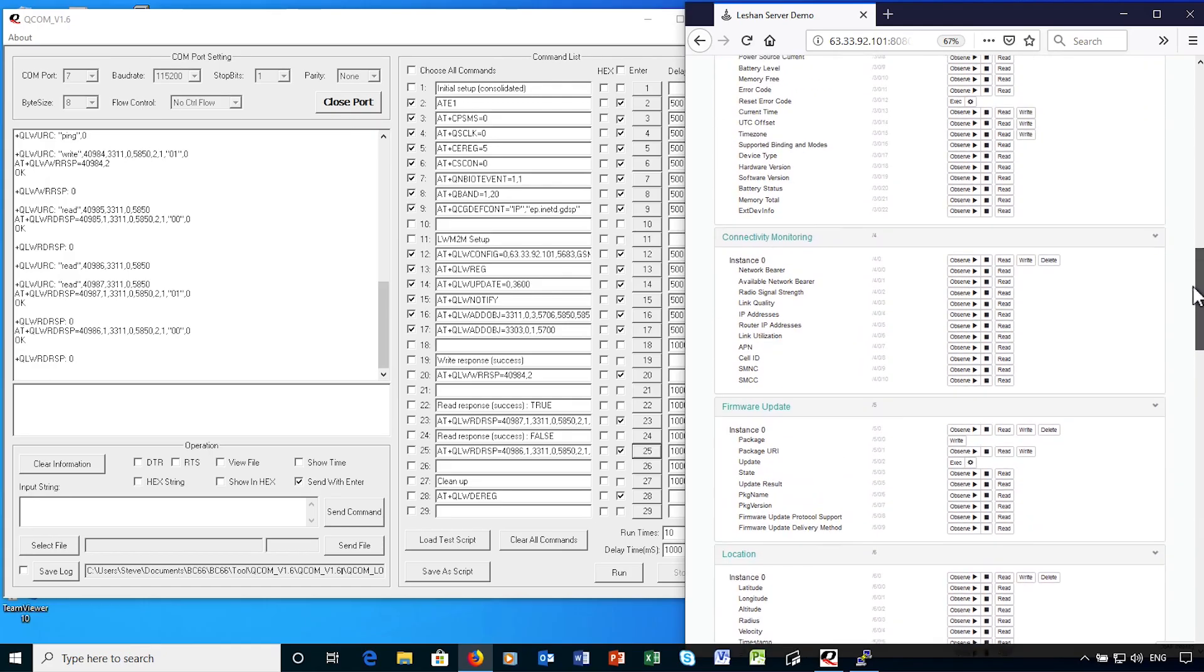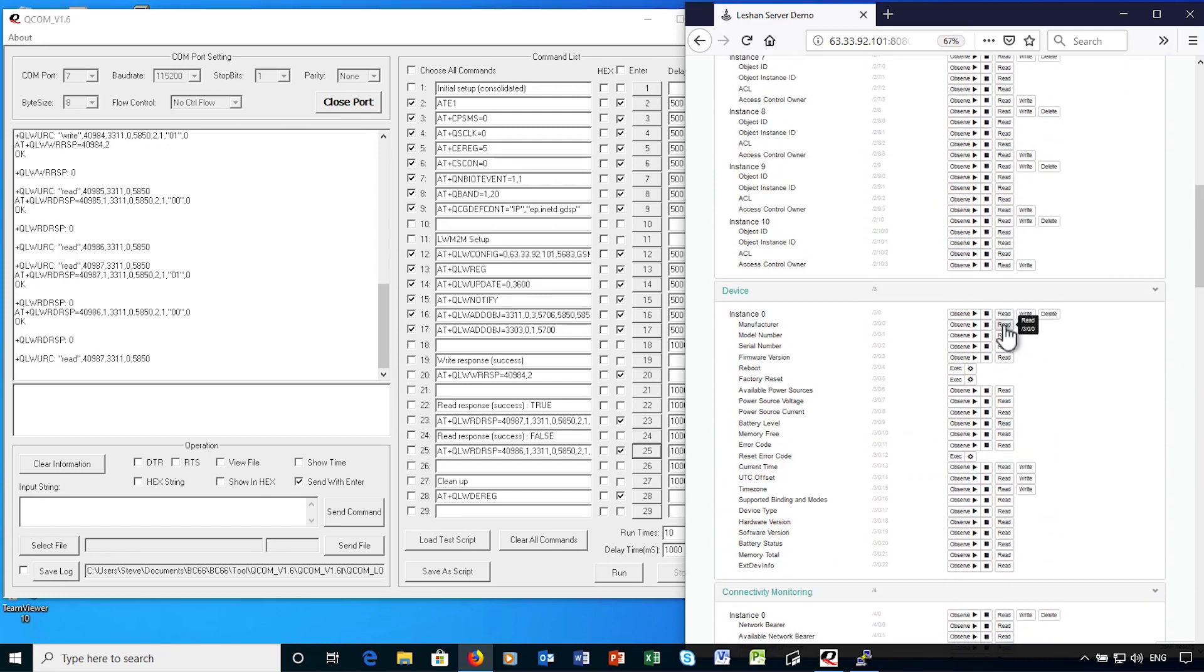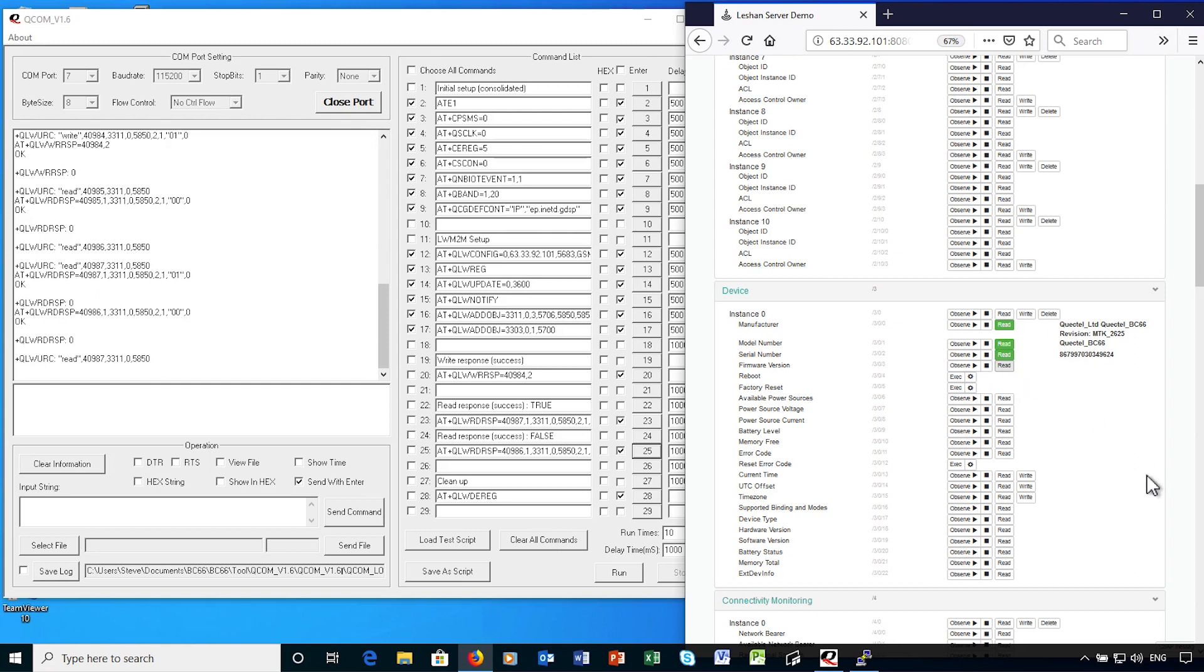Finally, I want to show you some of the support in place for checking the device information from the server side. Here I'm requesting the manufacturer, model, serial number, and then firmware version of the device. And then I'll request the current time from the device.